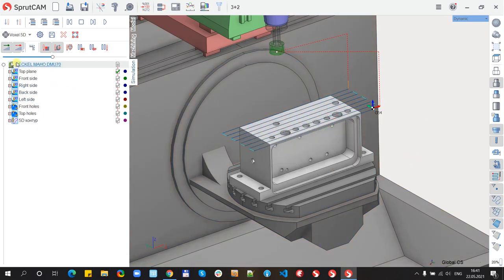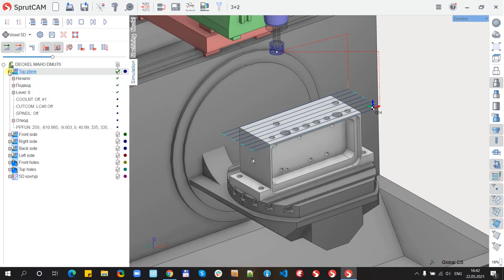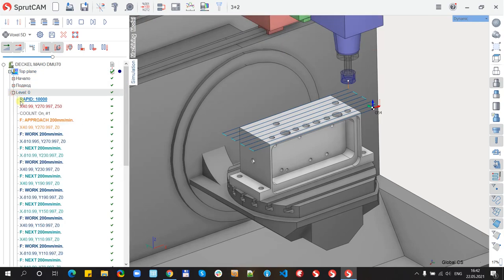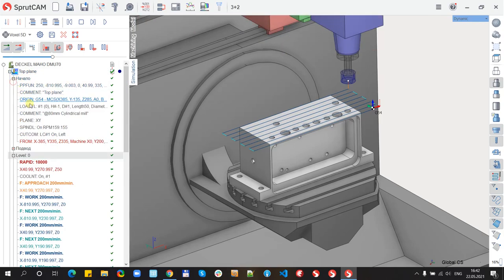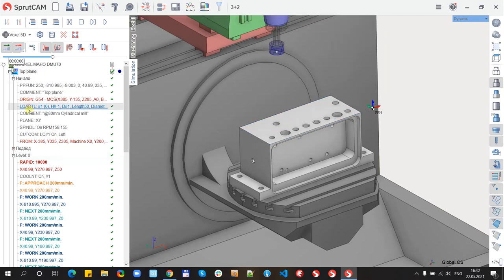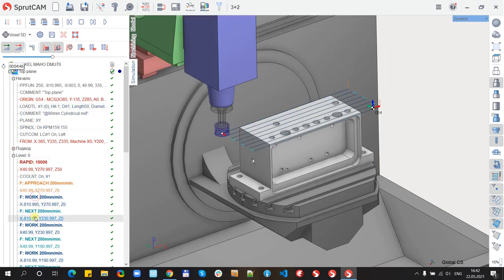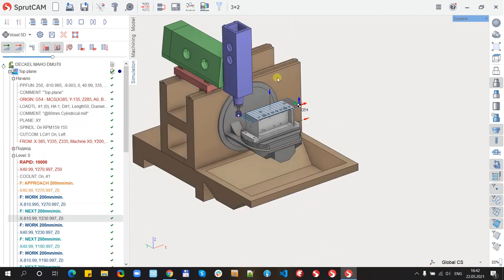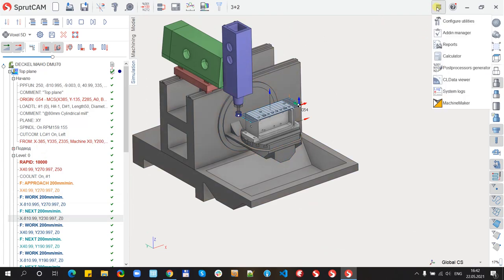I have some open project with toolpath. The toolpath consists of some commands, for example tool-loading, spindle, tool-movements. And in the Utils menu I have new item CLDataView.